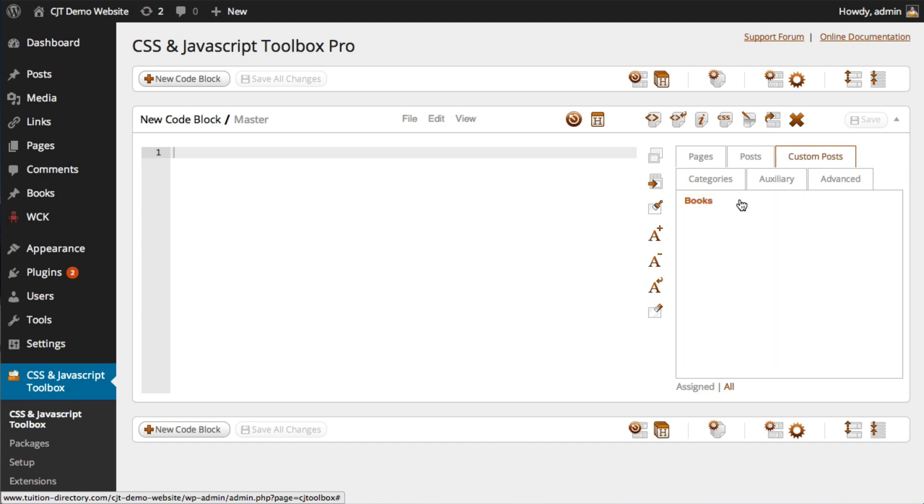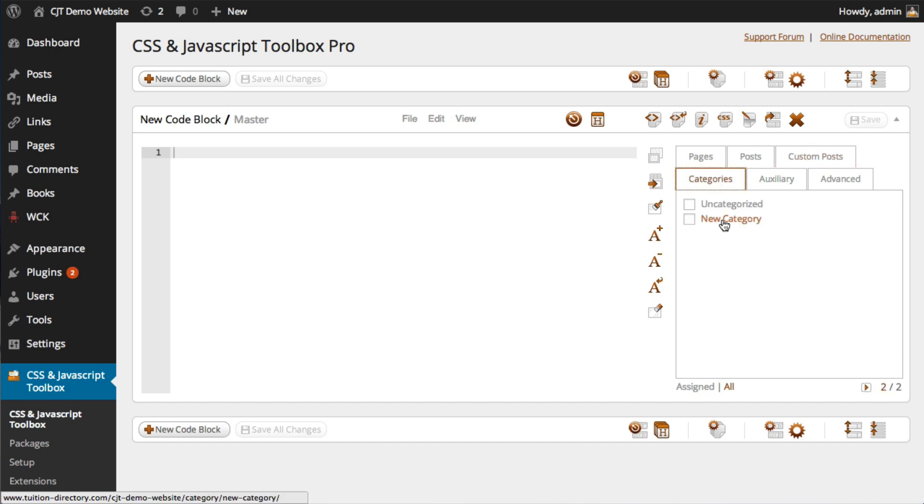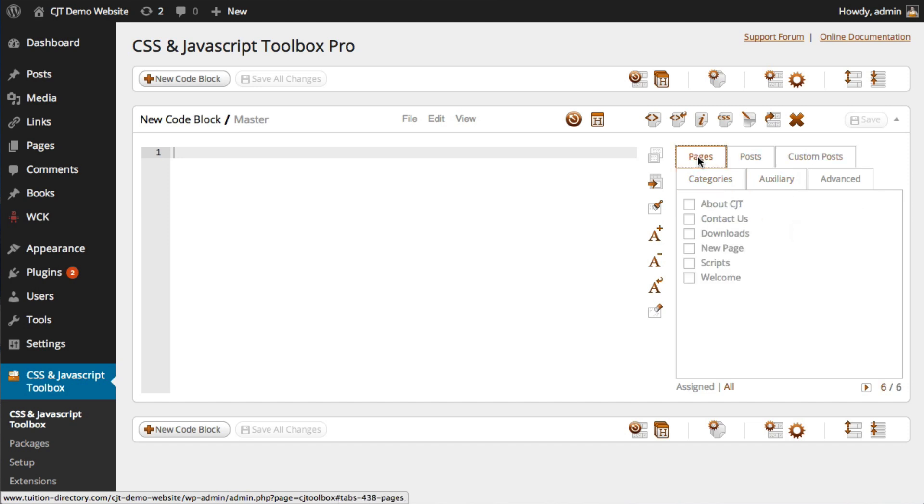which we created. There's our custom post type called books. Now, if I click that, there's the new book under the books custom post type. So we've got our new category. So as you can see, it's just pulled all of these new items in dynamically.